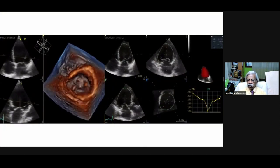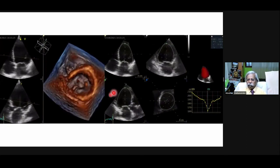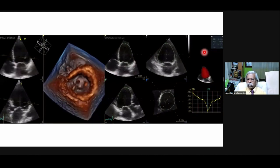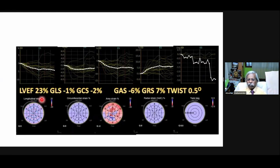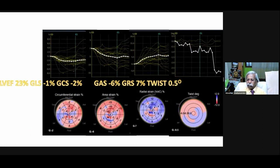Now a case of heart failure with reduced ejection fraction — a patient with alcoholic cardiomyopathy. The 3D examination shows markedly reduced ejection fraction of 23 percent. GLS is only minus 1, GCS minus 2, and the twist is gone — torsion should be around 7 degrees but is only 5. This gives you added advantage of this technology.